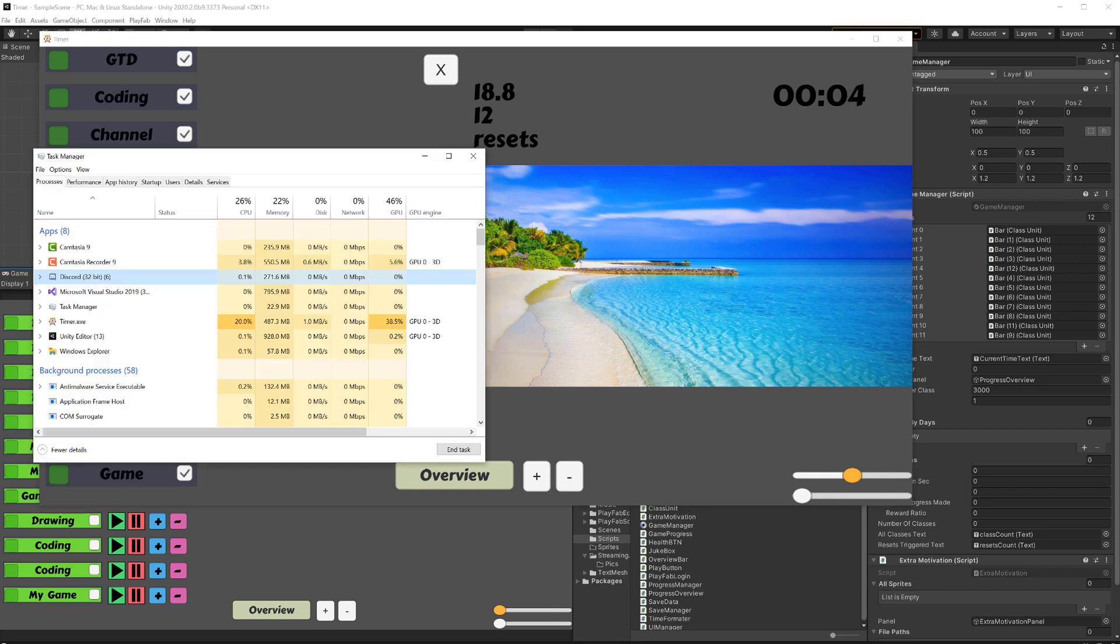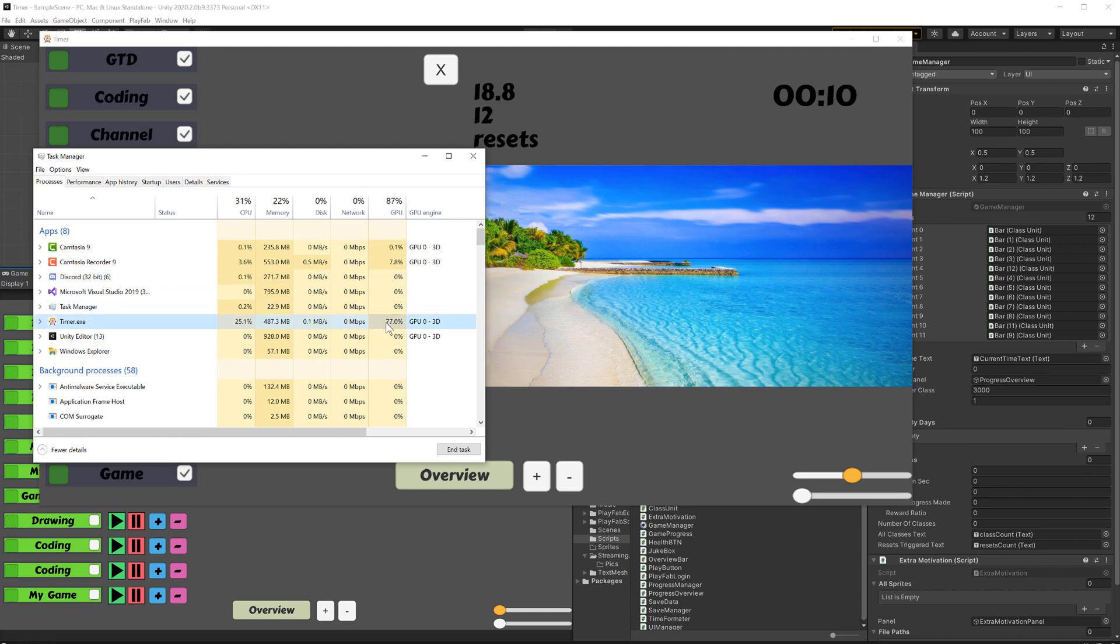and when I used this app here for managing my time, I noticed that my GPU went bananas, even though this is a super simple app.